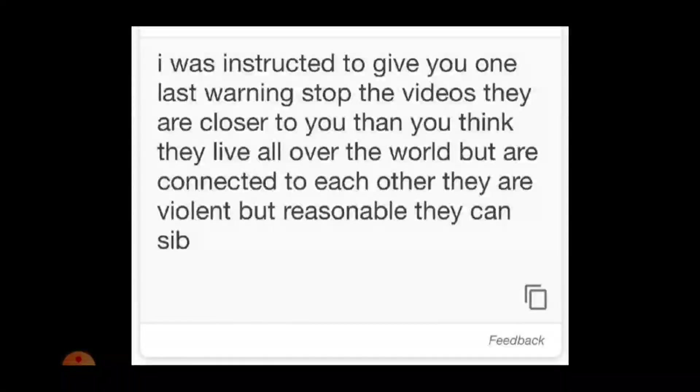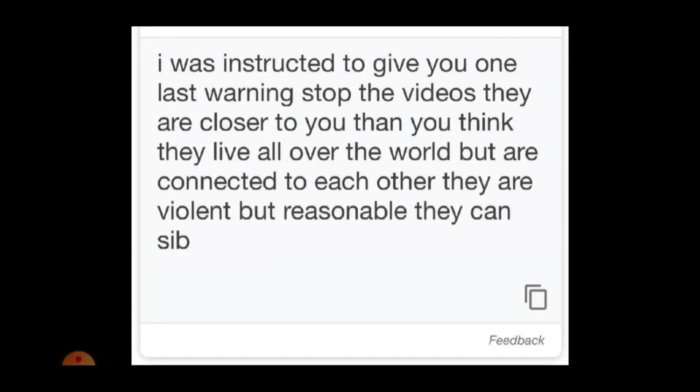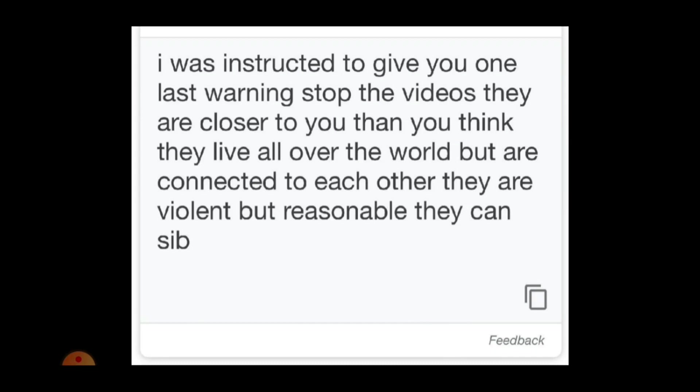I was instructed to give you one last warning. Stop the videos. They are closer to you than you think. They live all over the world but are connected to each other. They are violent but reasonable. They can sib.